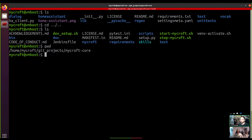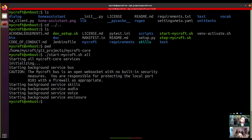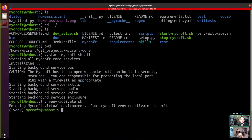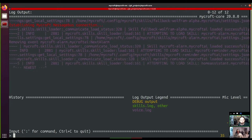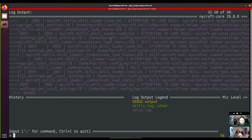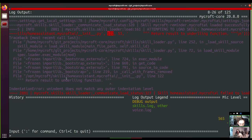Now we can actually test it. We start Mycroft — first I should have activated my virtual environment — and then we take a look at the CLI. We have a problem. This is in the Home Assistant skill. Looking at the error: `return result` — underline function — line 121, 122.